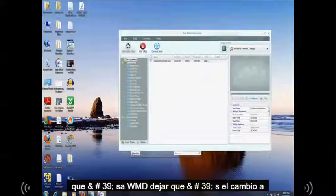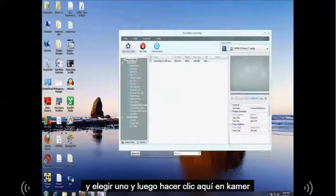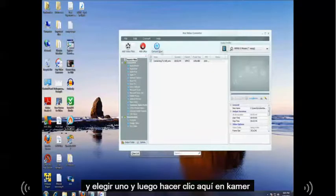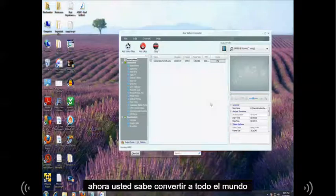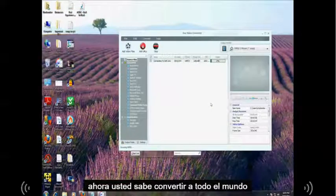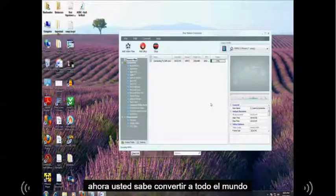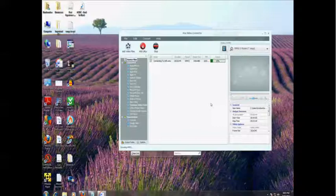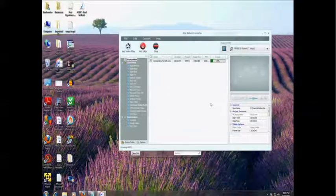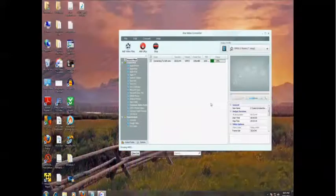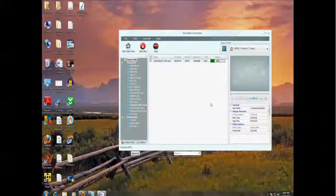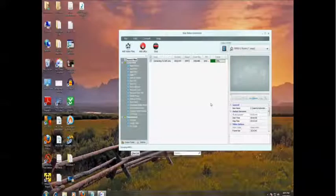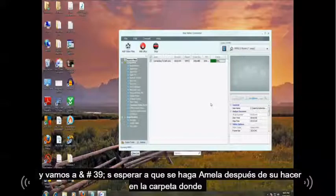Let's change it to MPEG1. And then you click right here and convert now. And it will convert to whatever you want.